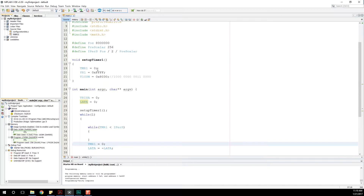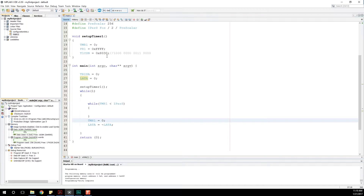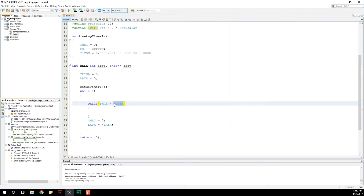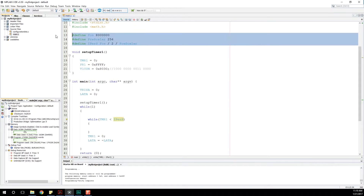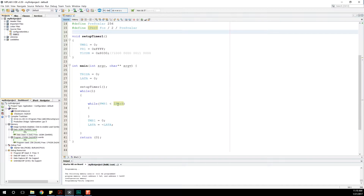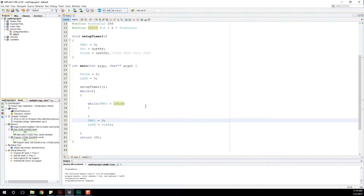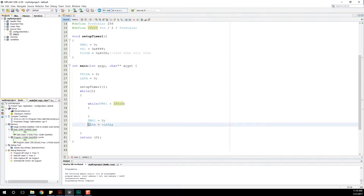In the last video we explored using the standard timer, timer 1 in this case. We set it up, configured it properly, and then created a while loop that constantly polled whether or not we had reached the value IPS, which is calculated up here. Every time we hit that mark, we reset the timer. If you don't do that, the timer keeps incrementing until it rolls over, and then we flip our bits on lat A, which is connected to our LEDs causing them to go on and off.